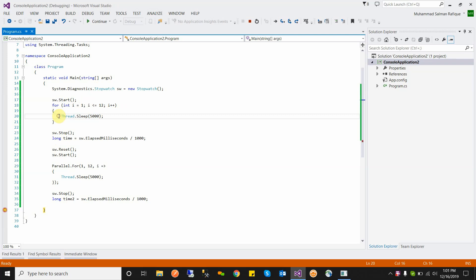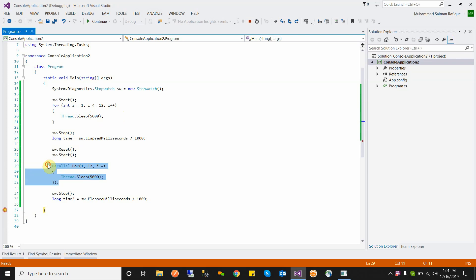You should understand Thread.Sleep: it causes the current thread to sleep or hold for the specified time. We are giving 5000 milliseconds, which means 5 seconds. So this is the way to optimize your for loop using Parallel.For.